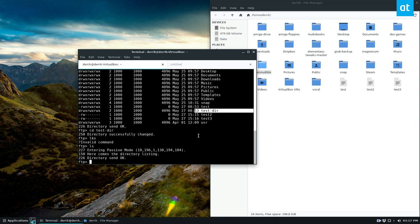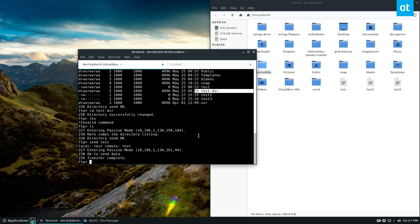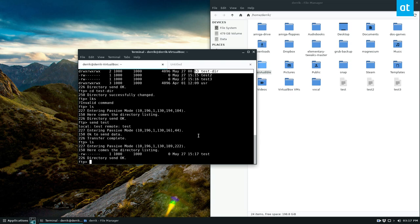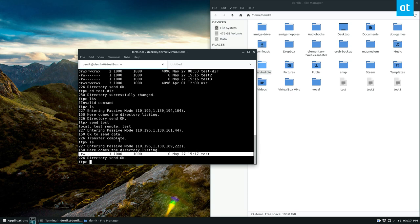And, you know, we could do send test. And now that folder has test in it as well.